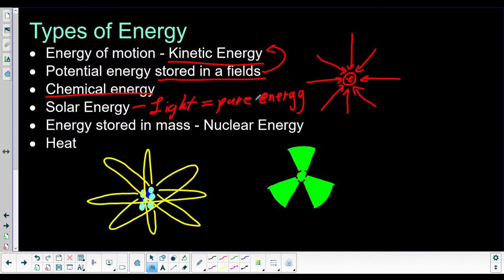Solar energy is the stuff that our government should start investing in more. But I digress — we're getting a little too political there.